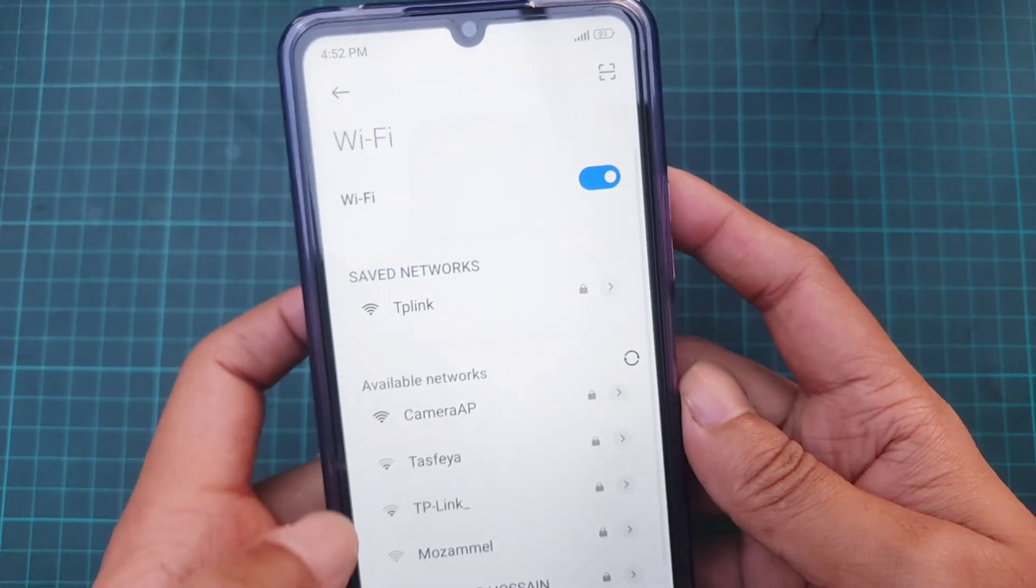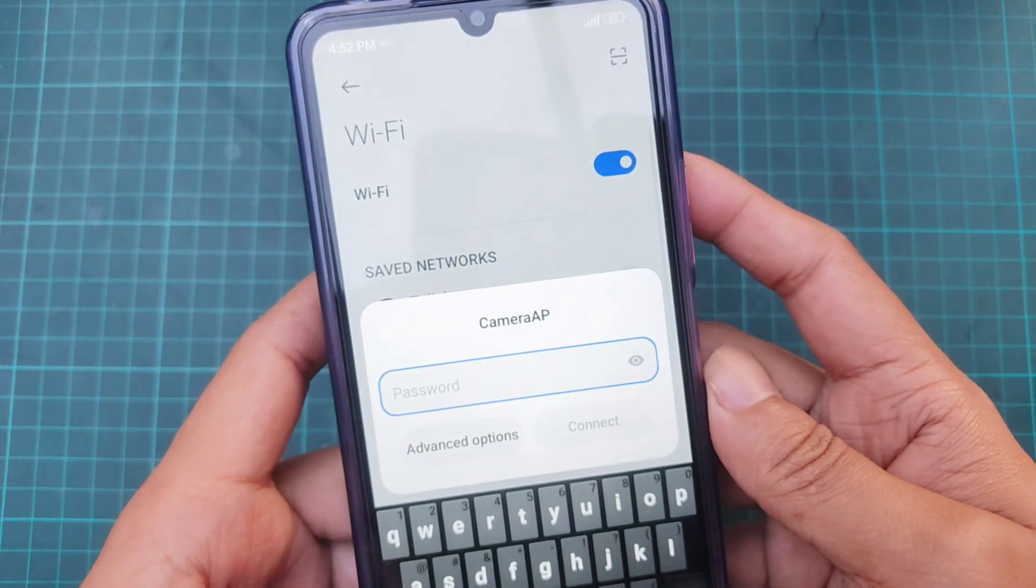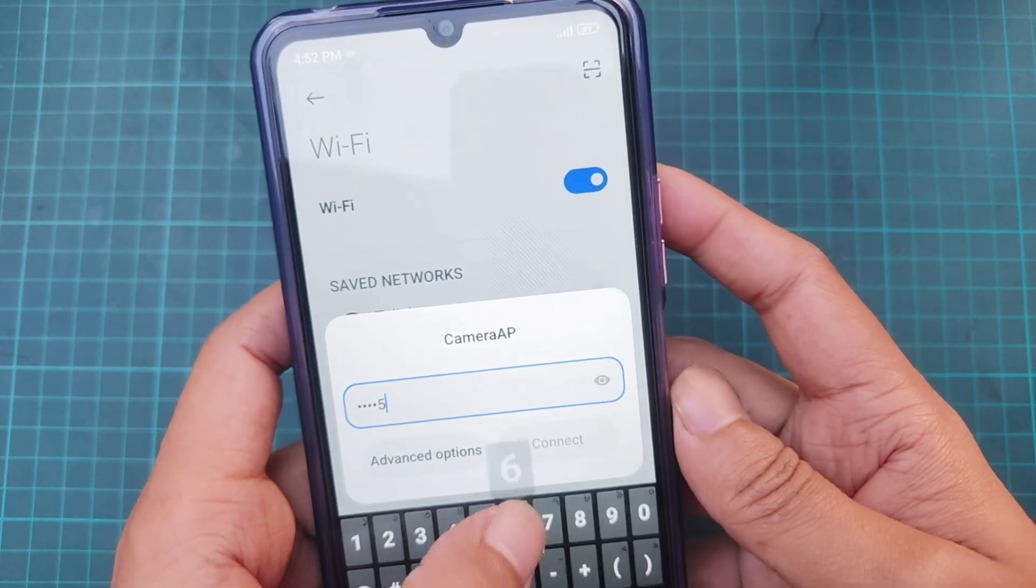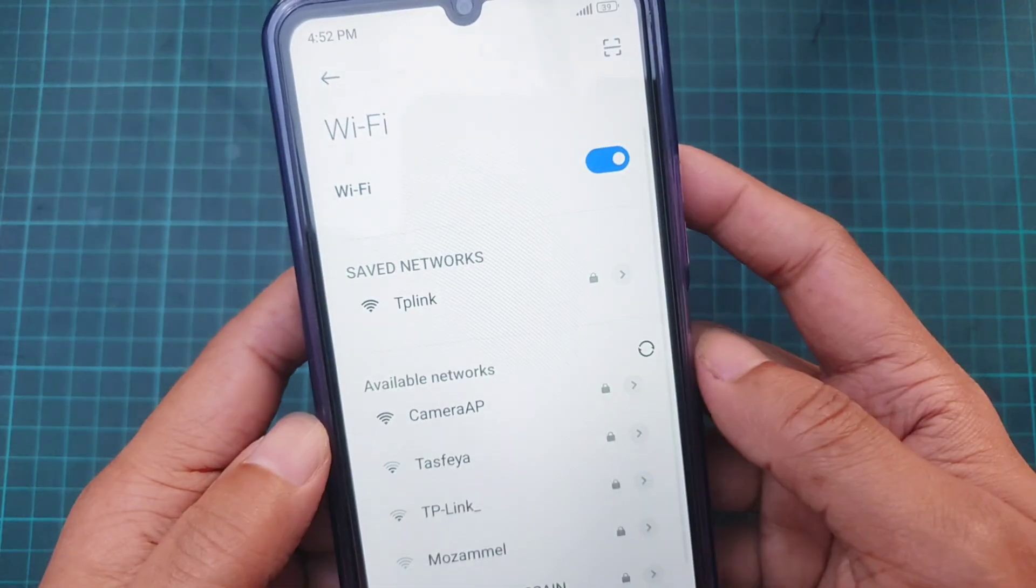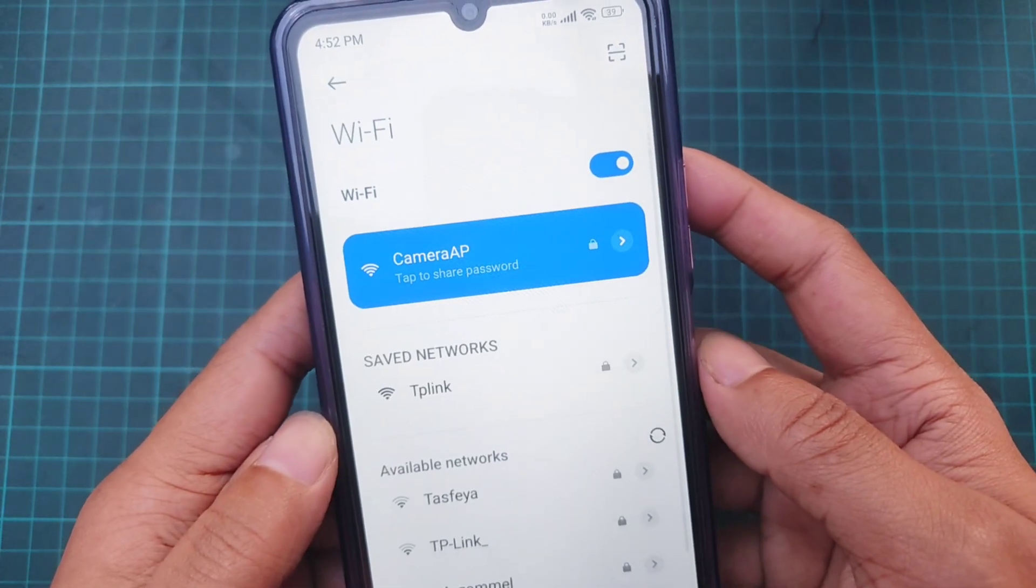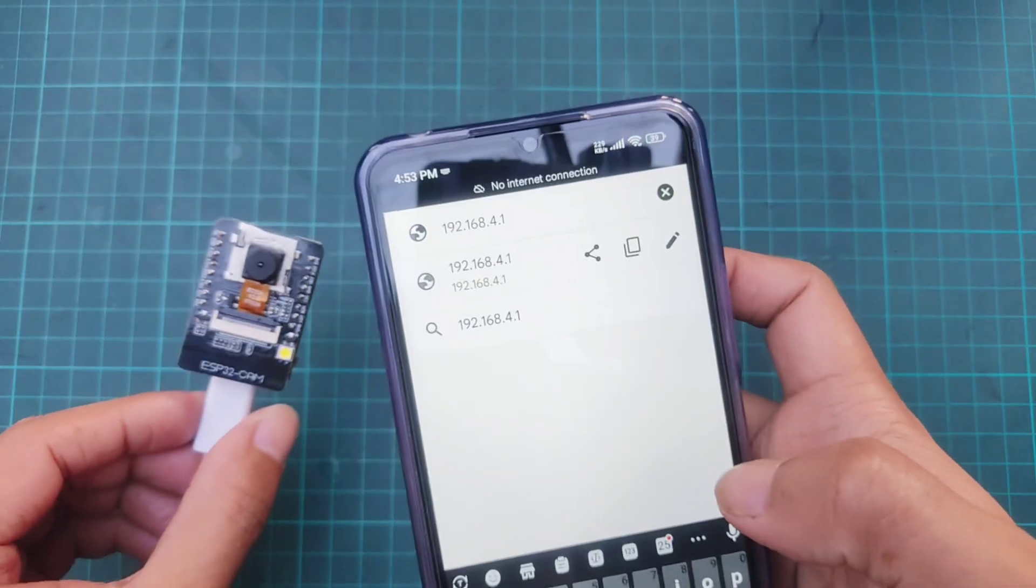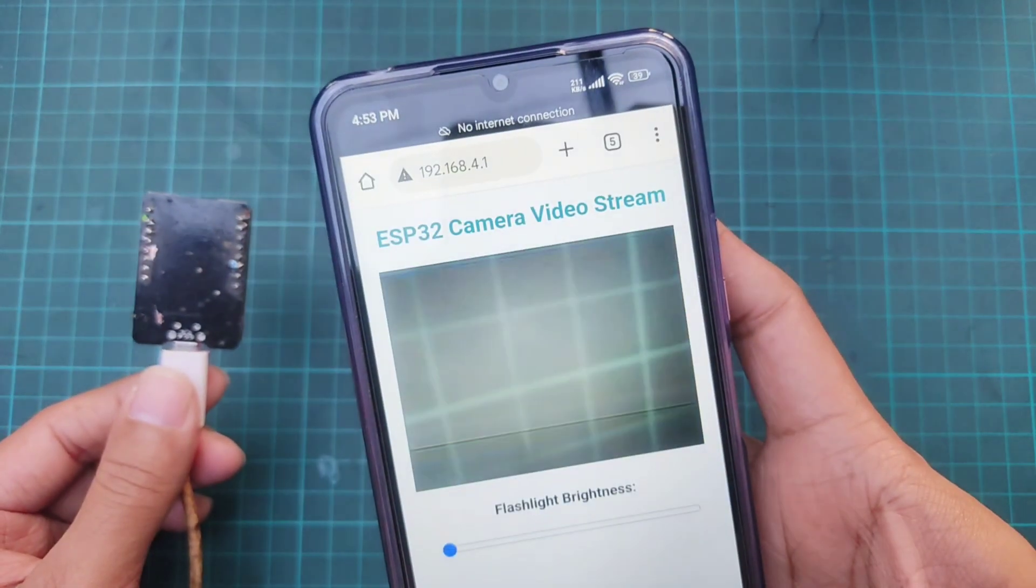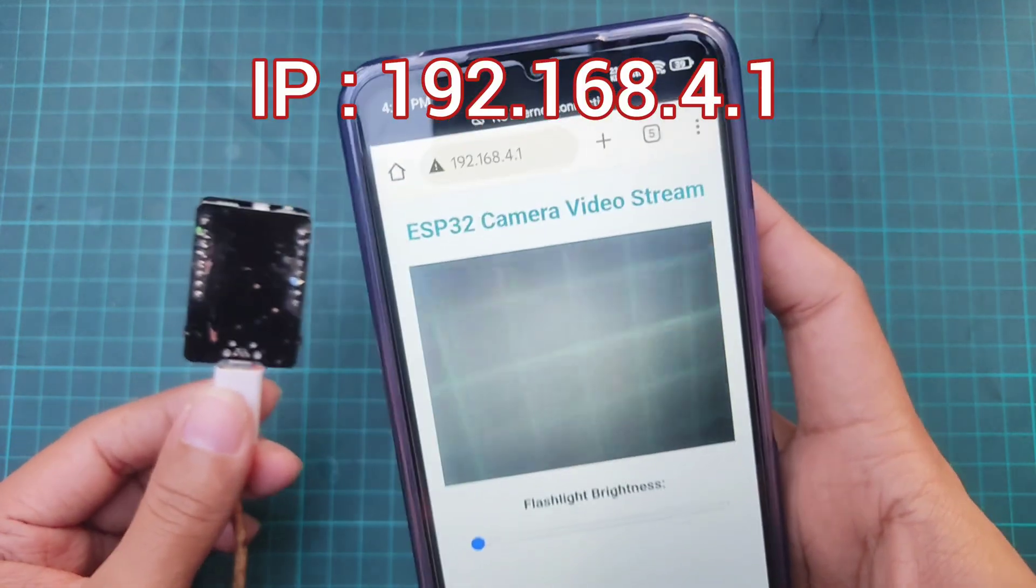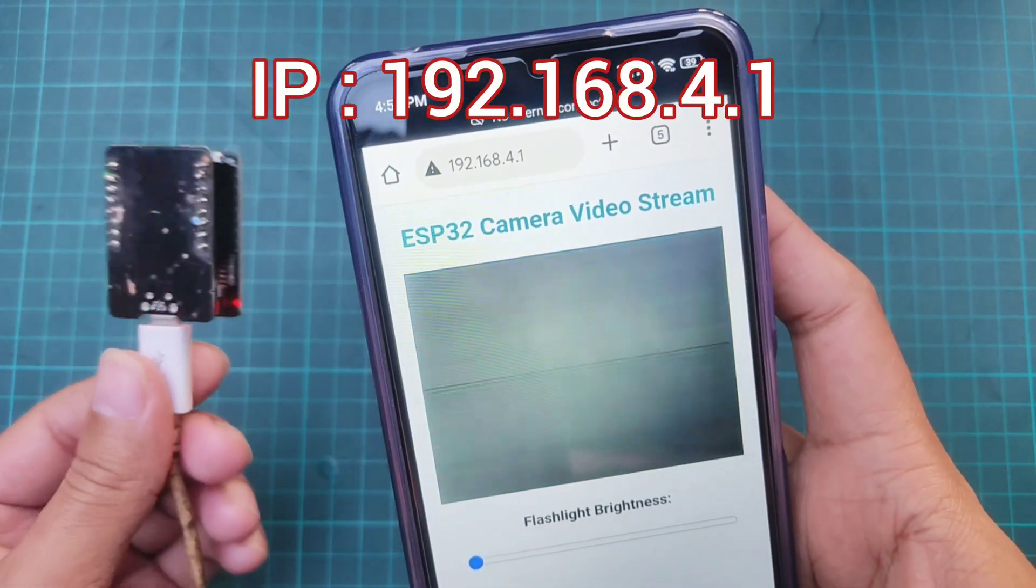Turn on Wi-Fi on your phone and connect to this network using passwords from 1 to 8. Then access the video stream using this IP address: 192.168.4.1